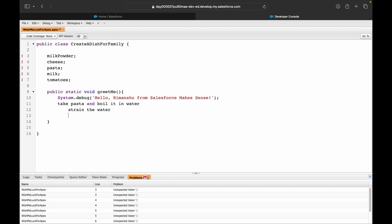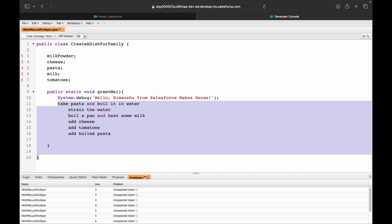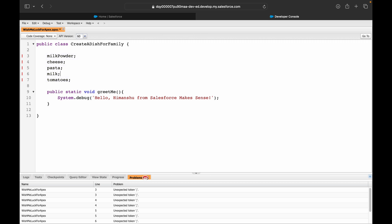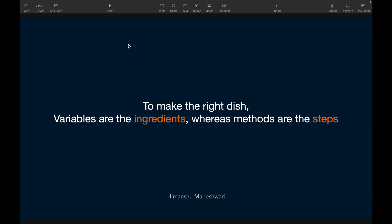Then what you'll do is say: first take pasta and boil it in water, step one. Strain the water, step two. Boil a pan and heat some milk. Add cheese, then add tomatoes, then add boiled pasta. These are your steps. I'm not making pasta here, I'm not hungry, but these are your steps. These are your ingredients, meaning they're your variables. They'll vary - cheese would be probably two cubes, one cube. Milk powder would be 100 grams, 550 grams based on requirement. Pasta would be the quantity you want to add. They're varying - they're variables. Then you have a method that defines to make pasta these are the steps that you have to take.